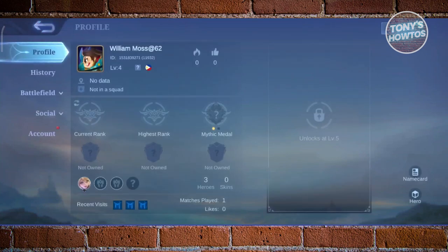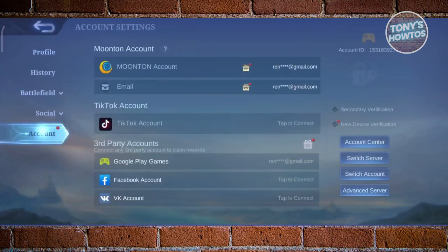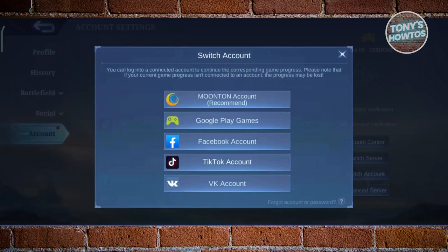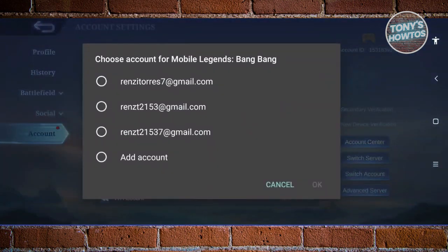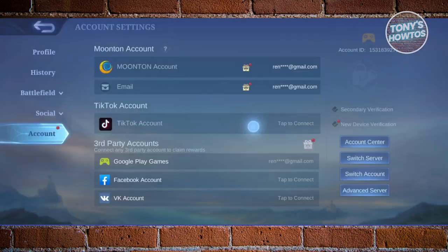From your profile, go to Account. From there, click on 'Switch Account,' then select 'Google Play Games,' choose your email, and see if that solves your issue.